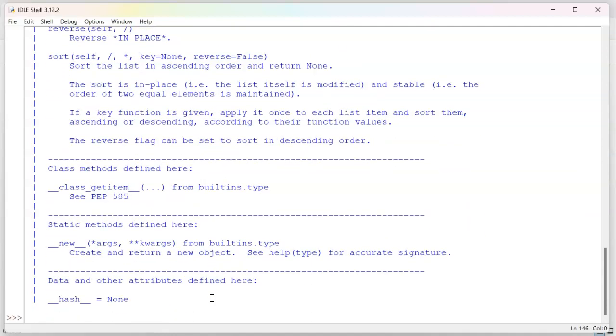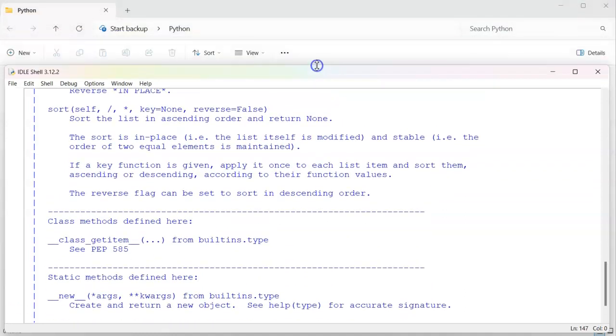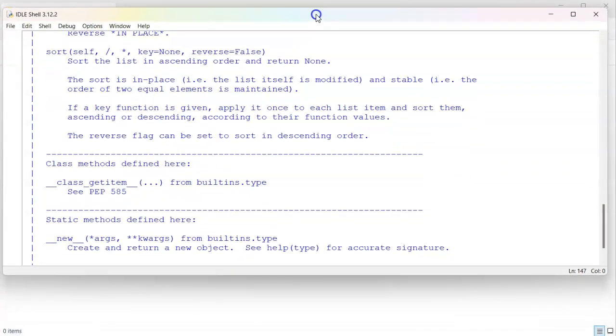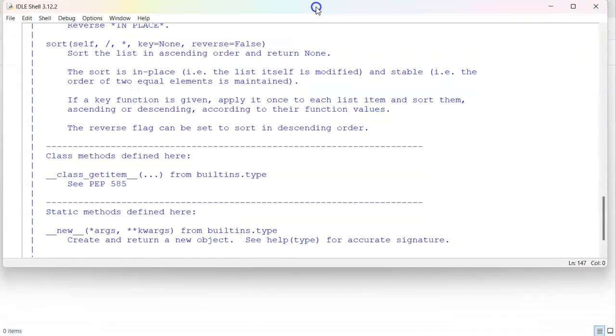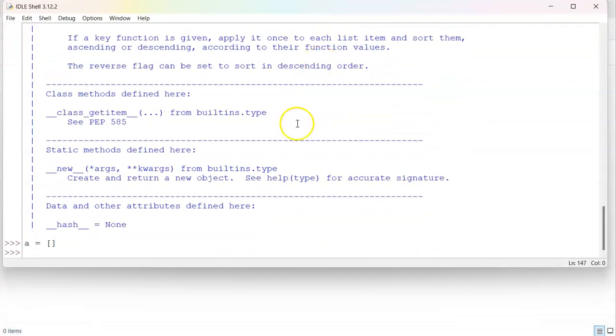So first, I'm going to create a list. So my list is a, and it's going to be a equals, and then open, close, square brackets. And now, with this, I can go ahead and resize this a little bit to make it a little bit more visible.